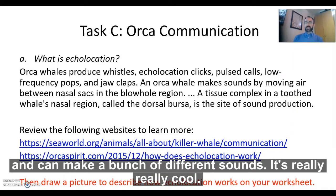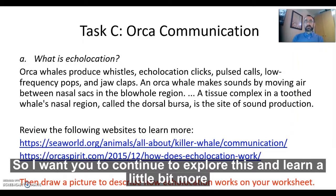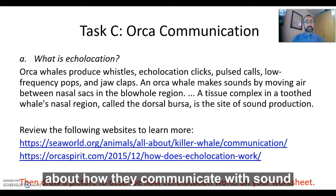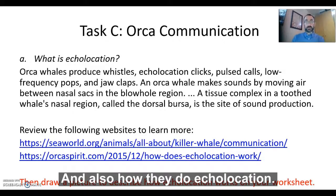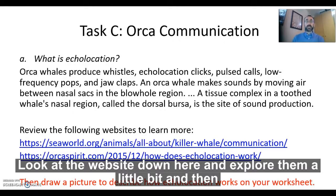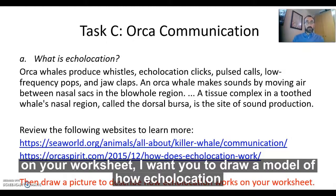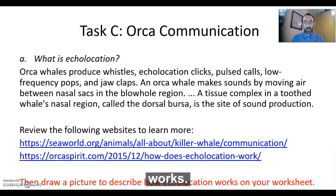It's really, really cool. So I want you to continue to explore this, learn a little bit more about how they communicate with sound and also how they do echolocation. Look at the websites and explore them a little bit. And then on your worksheet, I want you to draw a model of how echolocation works.